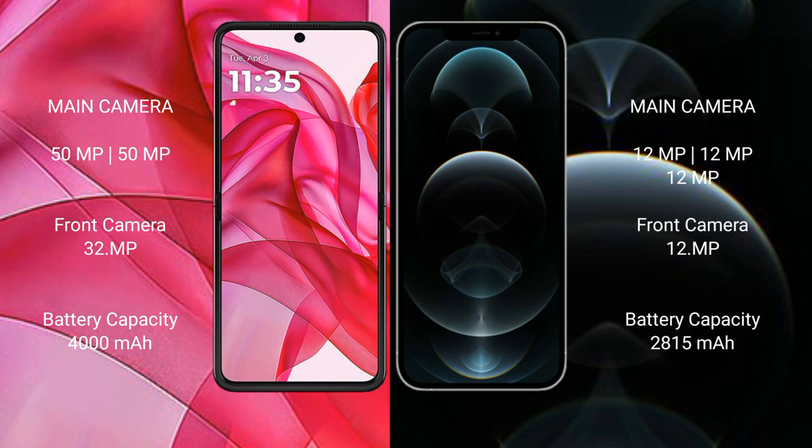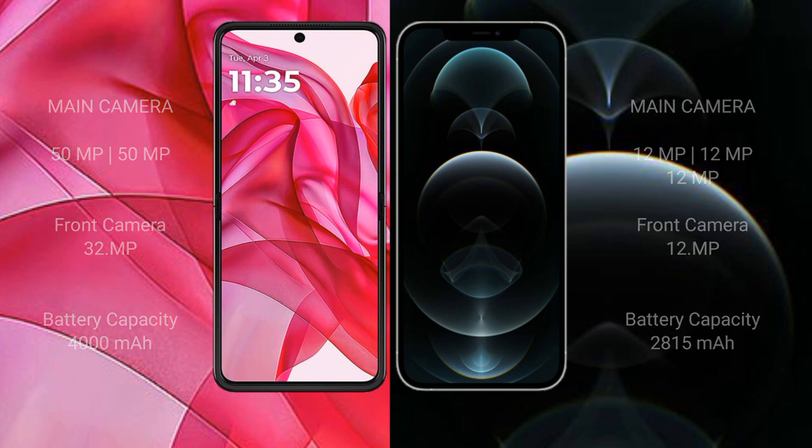Motorola Razr 50 Ultra has a 4000mAh battery with 45W fast charging support. iPhone 12 Pro has a 2815mAh battery with 20W fast charging support.